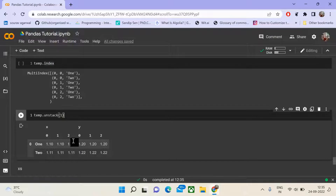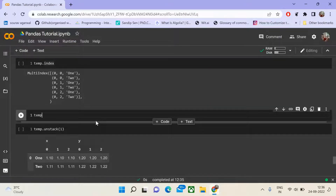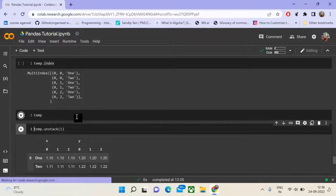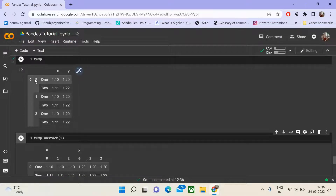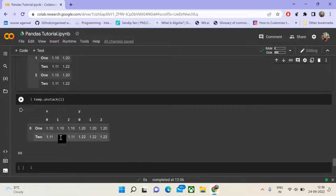Unstack does the reverse — it picks up the hierarchical index at a particular level and moves it to the column, adding on top of the column structure. For example, printing temp showed index levels 0-0, 0-1, 0-2 and columns x and y. Unstacking level 1 — the values 0, 1, 2 — moves them to level 1 of the column structure.